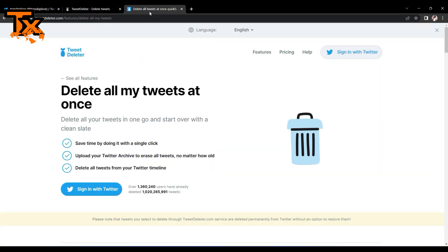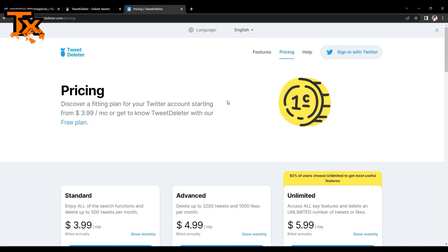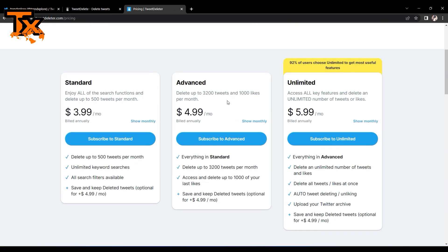For the Tweet Deleter, it has the option of you paying. Of course, you can be a premium user and you can also do it for free. But here we have standard, we have advanced, and we have limited.